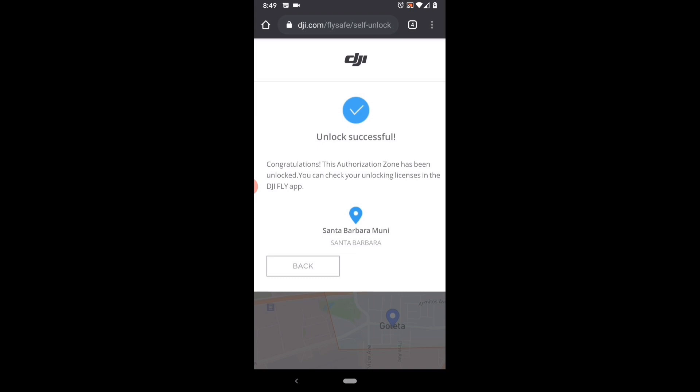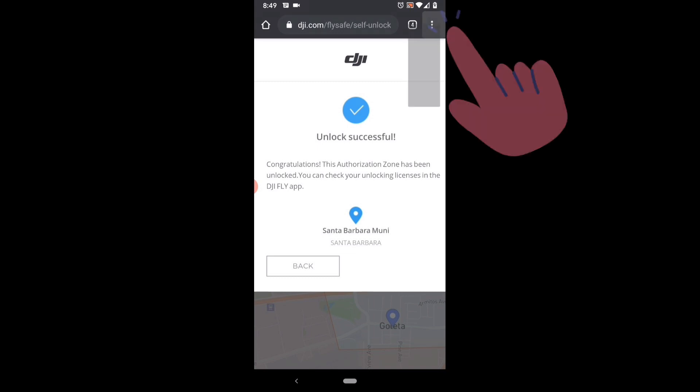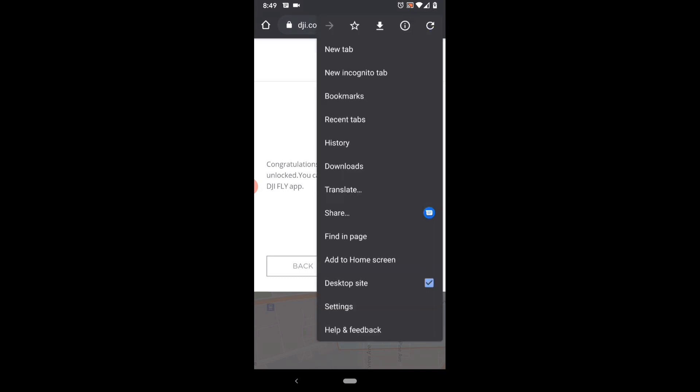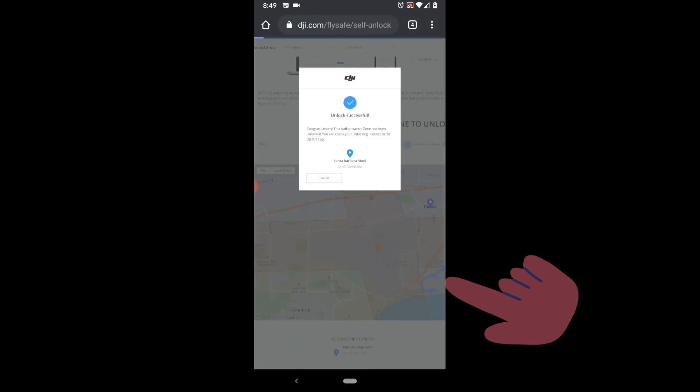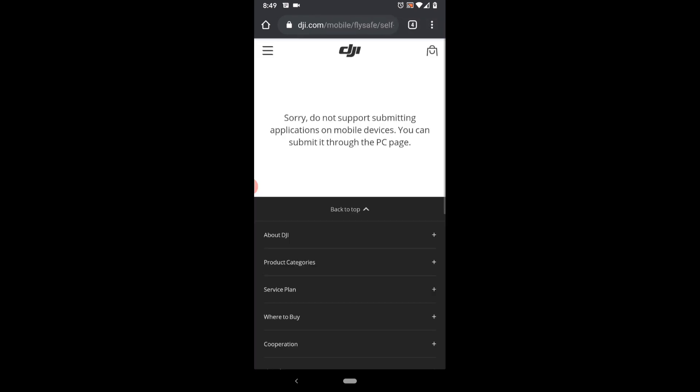So back out of your Chrome browser. But before you do so, make sure to go back into your settings and uncheck the desktop site option.